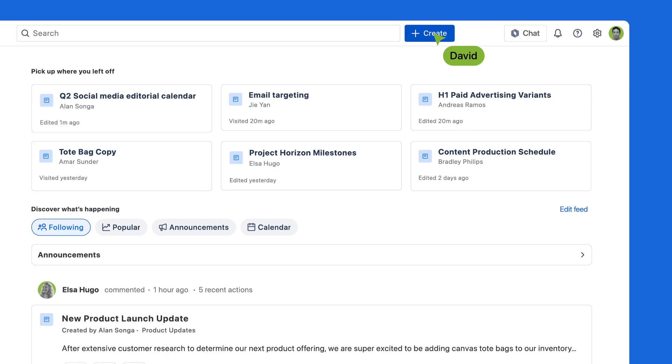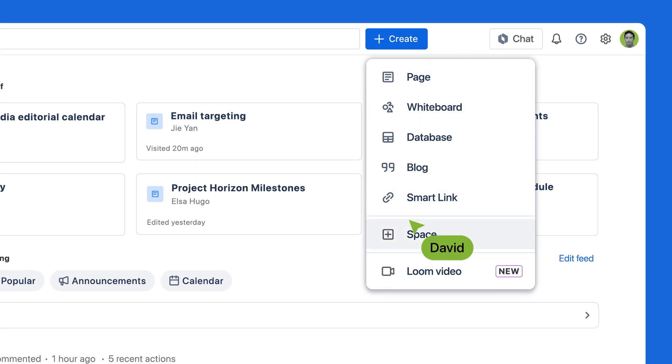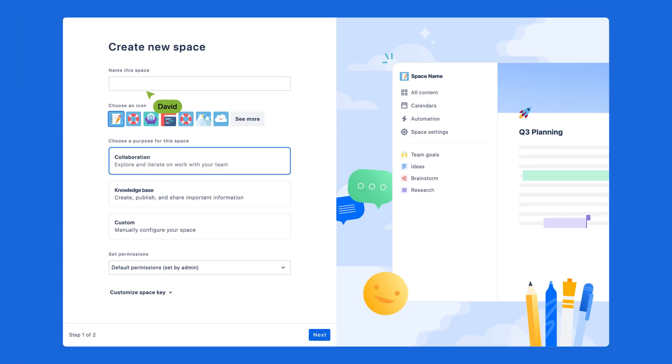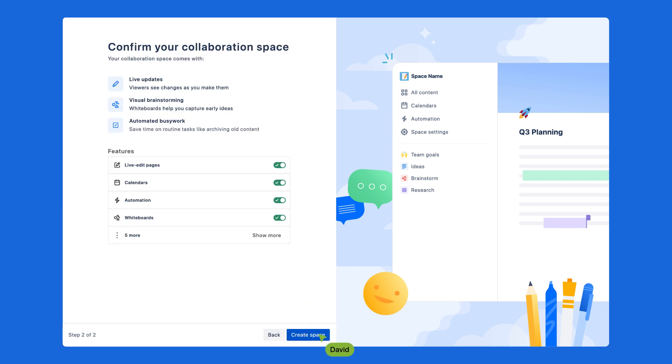First, create a dedicated space for your project in Confluence. This central hub will be your team's go-to location for any information related to the project.